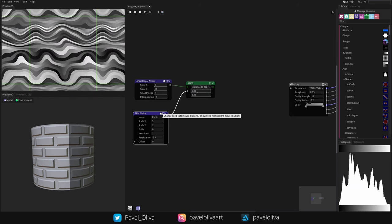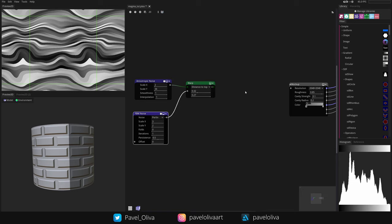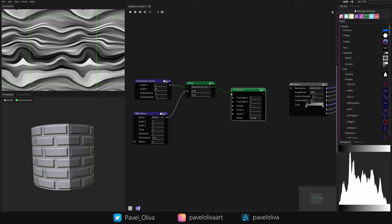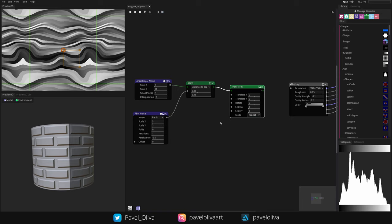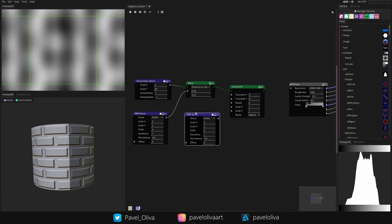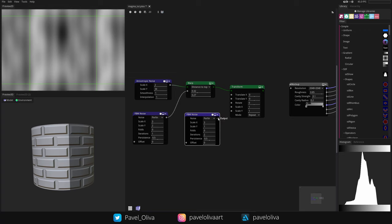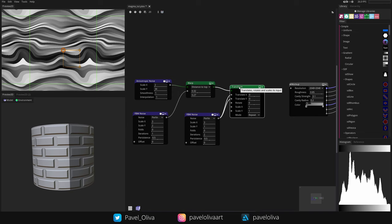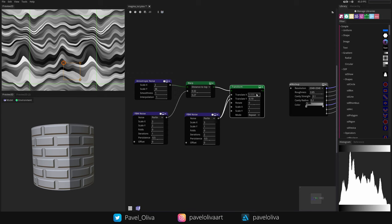To introduce a bit more randomness, I'll warp it again, but for this one I want a Transform node to control only one direction. I'll plug it in — there's some clipping on the edges, but changing the mode to Repeat fixes that. I'll copy this FBM Noise and change the scale to 3x1, iterations to 2, then plug it into Translate X and Y. I'll set the Translate Y to about 0.2, and we get a more natural look.